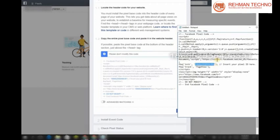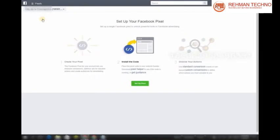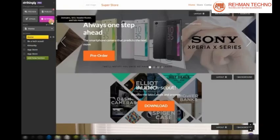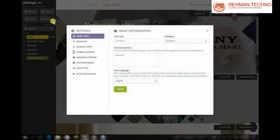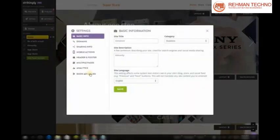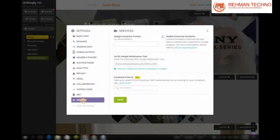In this example, this is the ID. Now, on the site editor, click Settings, then Show Advanced. Click the Services option and paste the Pixel ID on the Facebook Pixel ID field.